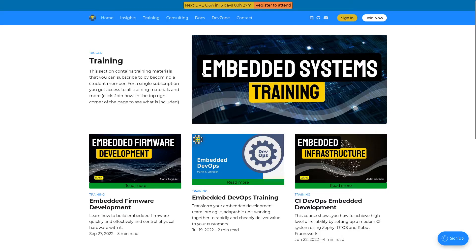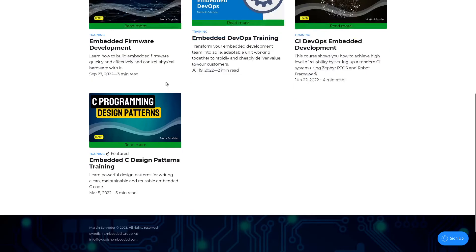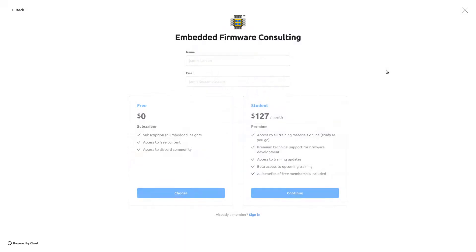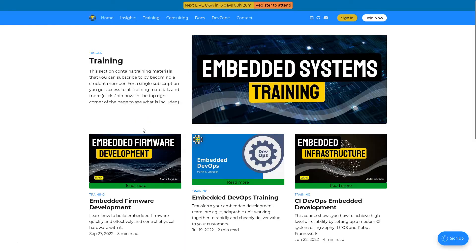On the website, we have the course available as a standalone course directly on the website. You just click join, enter your details, register as a student, and then you will have access to all the course materials and also the weekly Q&A, which is in five days, eight hours at the time when I'm recording this.